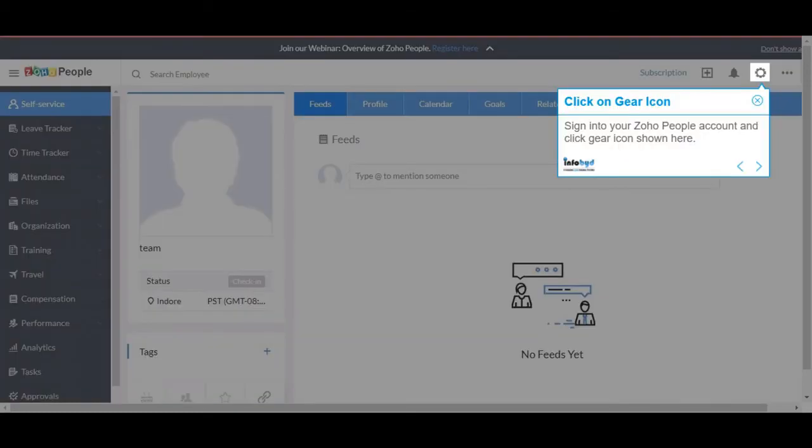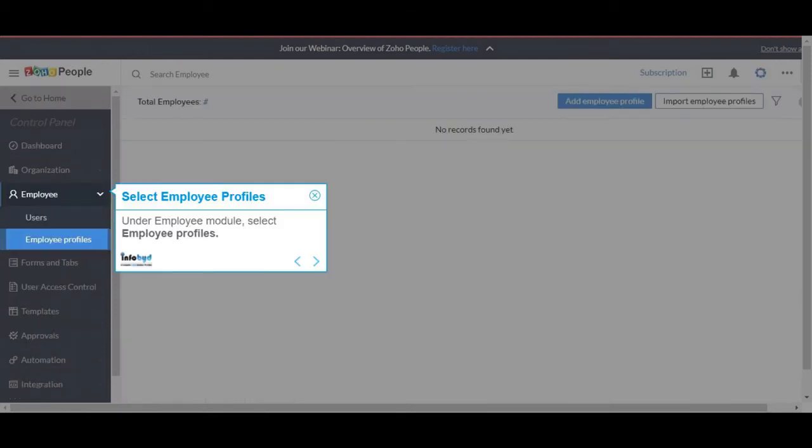Sign into your Zoho People account and click the gear icon shown here. Under Employee Module, select Employee Profiles.